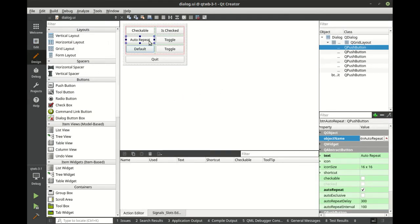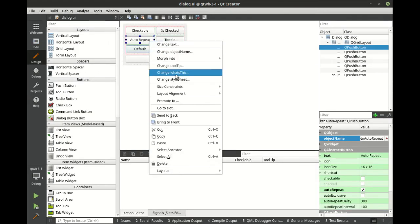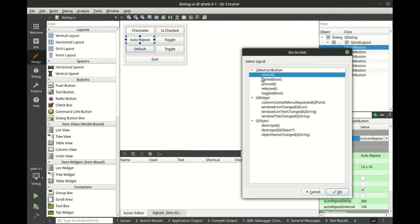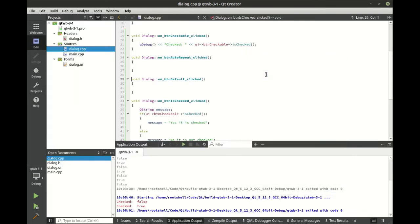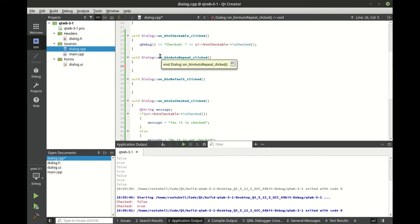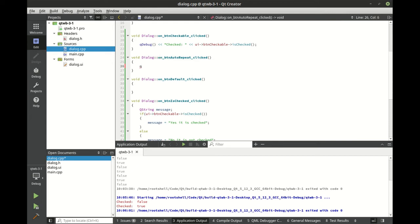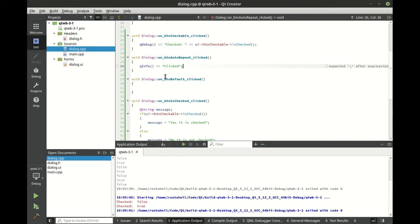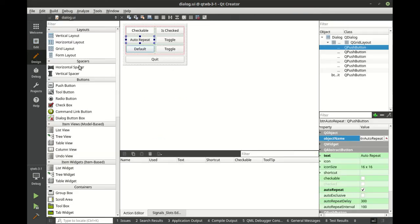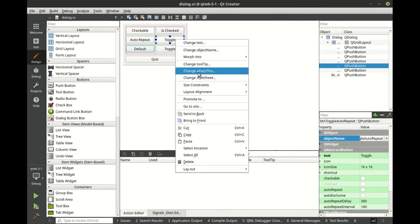Let's go to our auto-repeat, and let's go to clicked. And let's just say, how do I want to do this? Let's go to Q info. We're just going to put some info out on the console. And let's go here, let's toggle this.